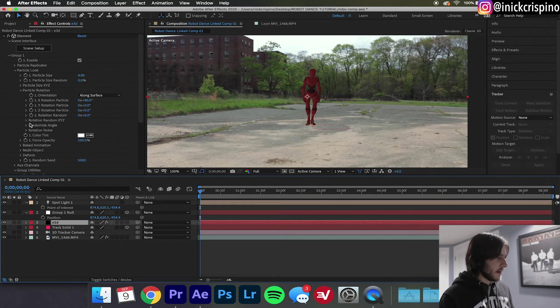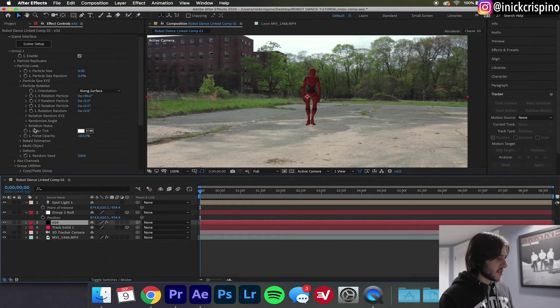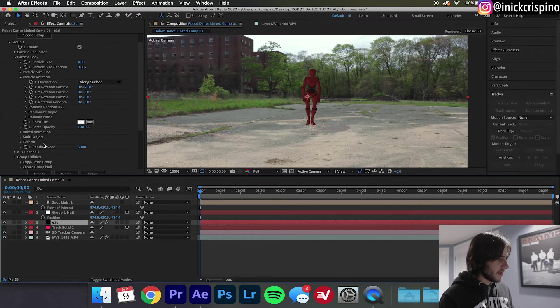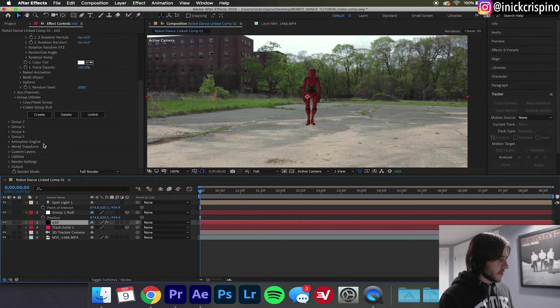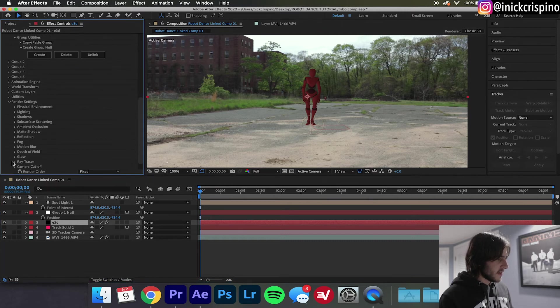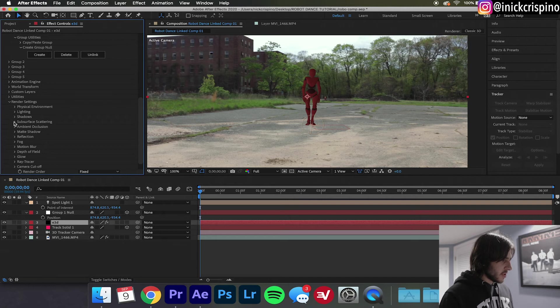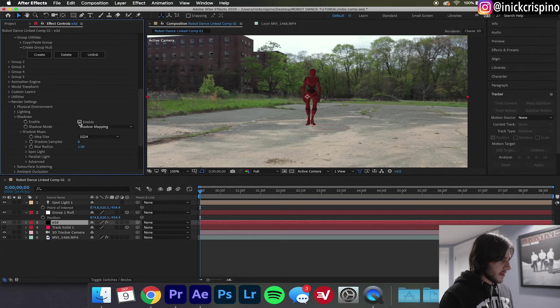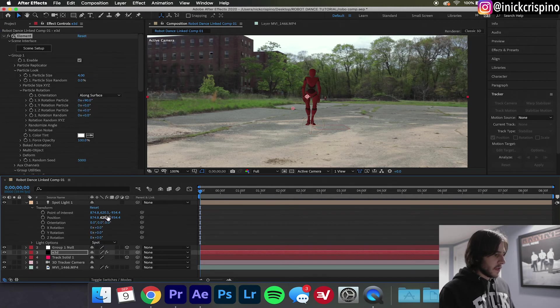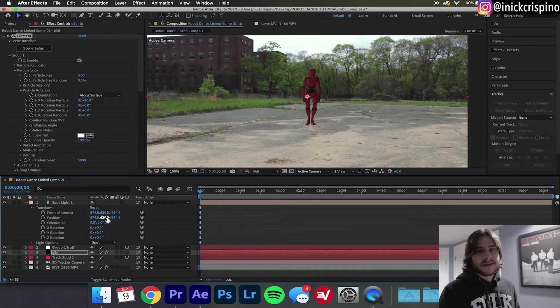Now you may notice only the robot got darker, that is because we did not enable shadows. So go back to your Element 3D layer, scroll down to Render Settings, find Shadows and hit Enable.